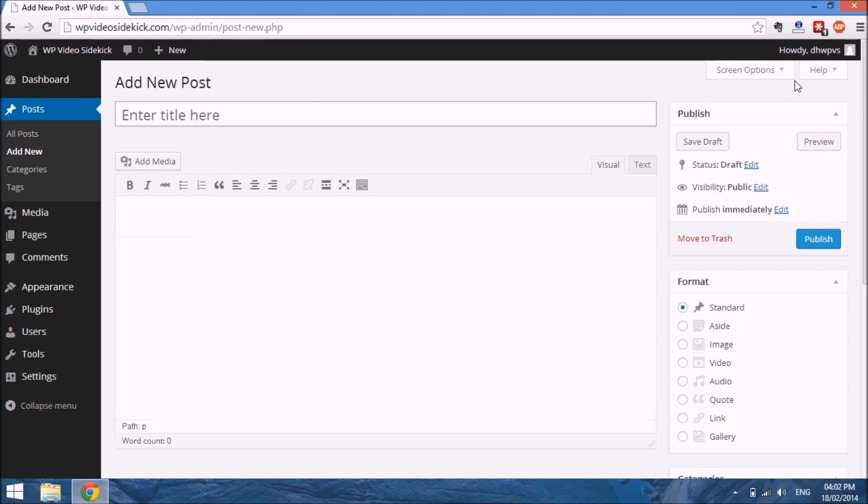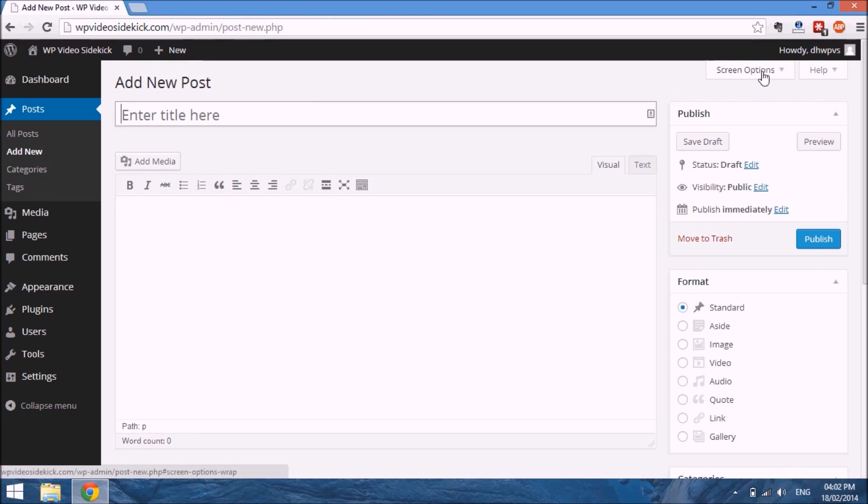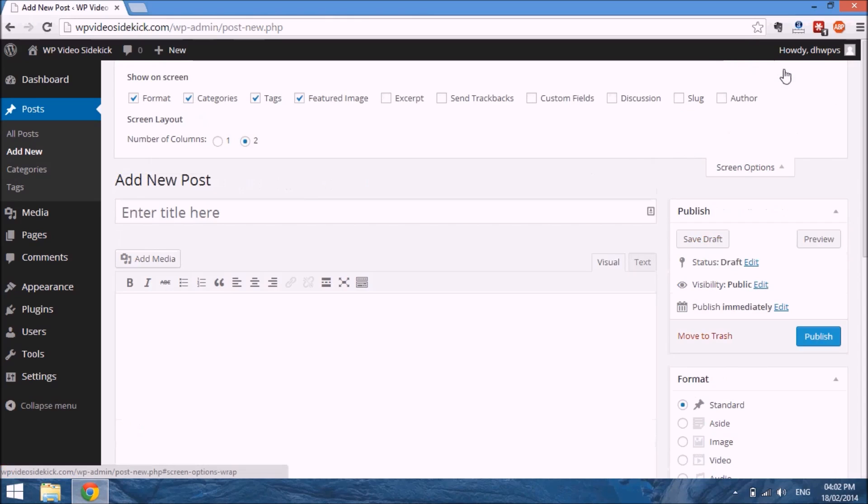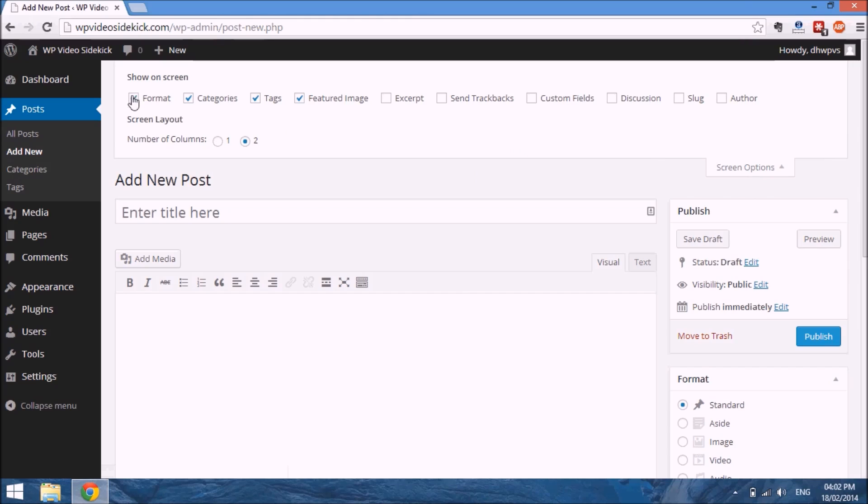Before we actually create the post, there are a few things on this page I want you to become familiar with. The first thing is at the very top here in the right hand corner is the Screen Options. This allows you to customize what options appear on this screen.